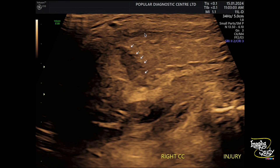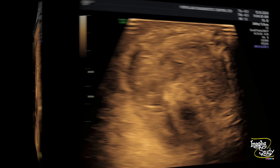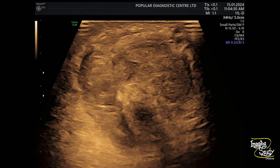You can see the right corpora cavernosa showing the hematoma on long section. And here is the transverse section showing the peri-albugineal hematoma having communication with the right corpora cavernosa at the root of the penis.